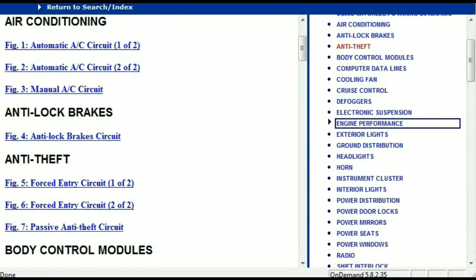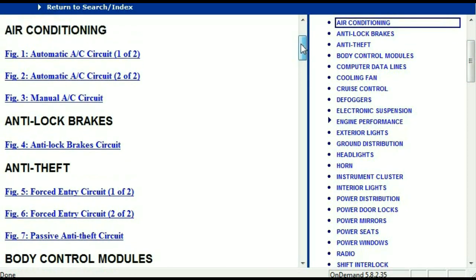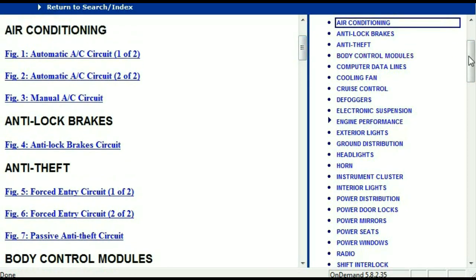Once the document has landed in your hands, it's going to look like this. It has got different chapters, and those chapters are different units within the vehicle which have got electrical circuits. For example, the air conditioner is a chapter on its own, which has got circuit diagrams for the air conditioner — the automatic and the manual. And then we've got the anti-lock brakes, anti-theft, body control modules, computer data lines, cooling fans, cruise control, defoggers, electronic suspension, and so forth. All these are going to be your electrical diagrams or your wiring diagrams.